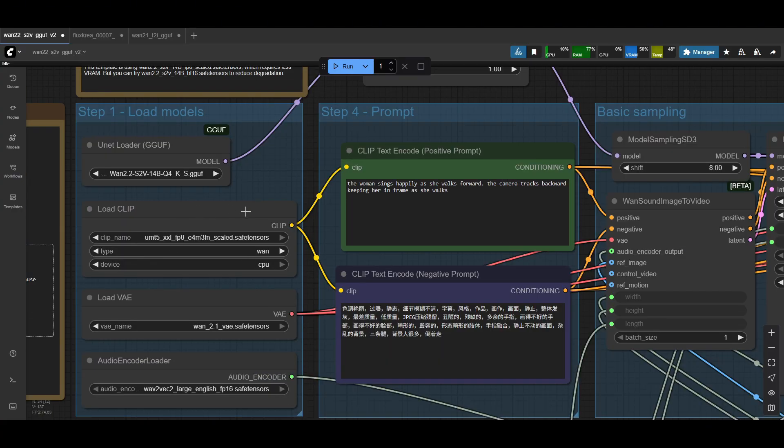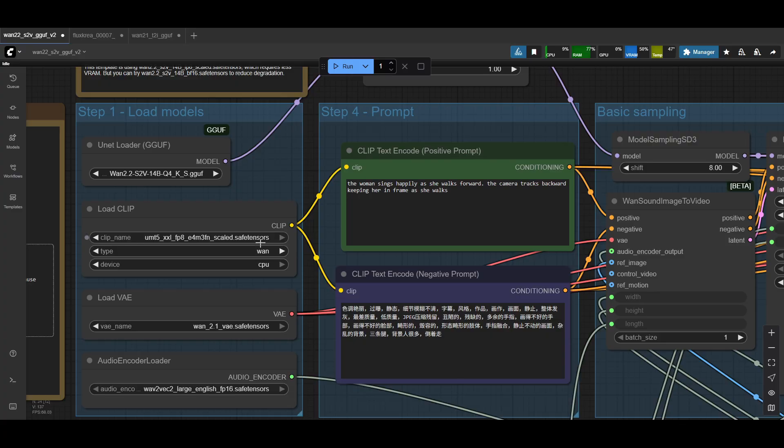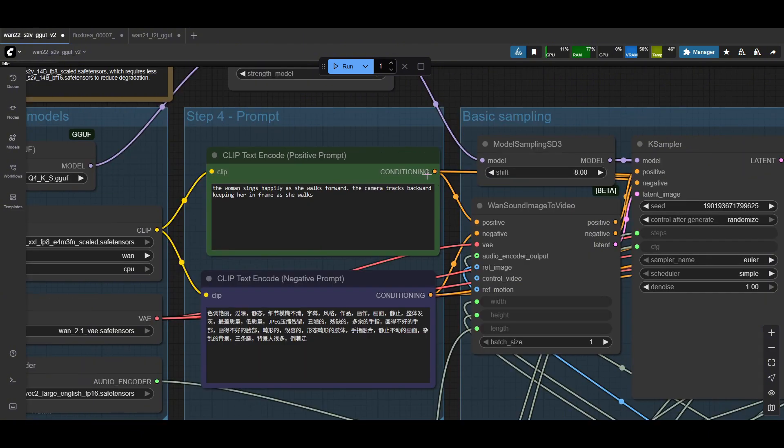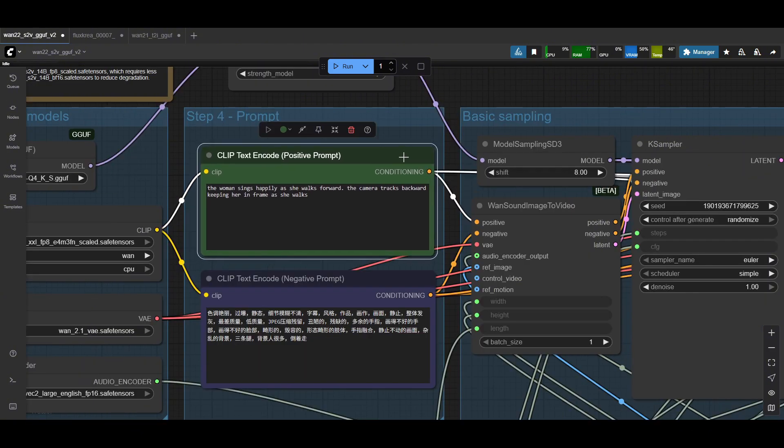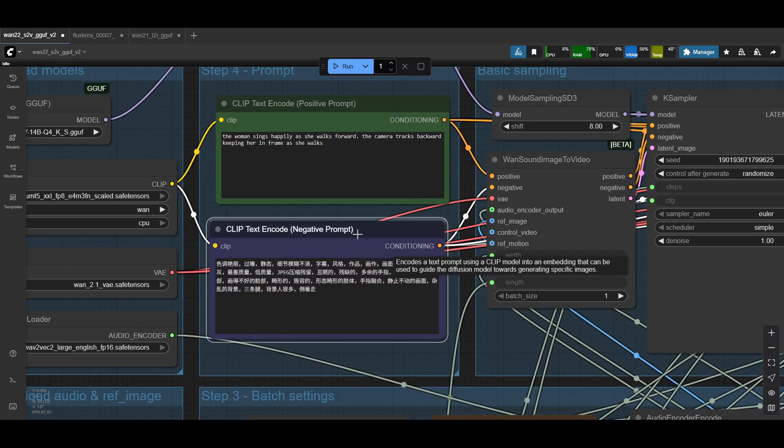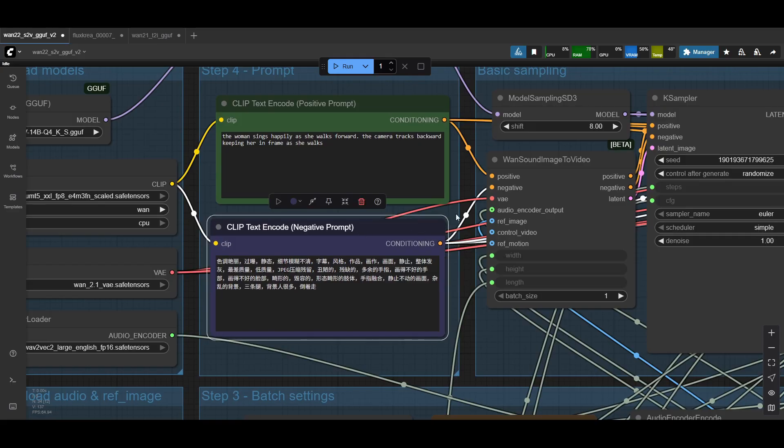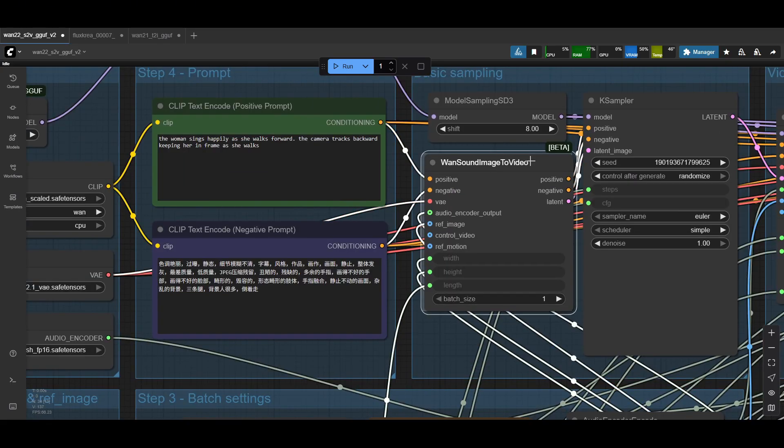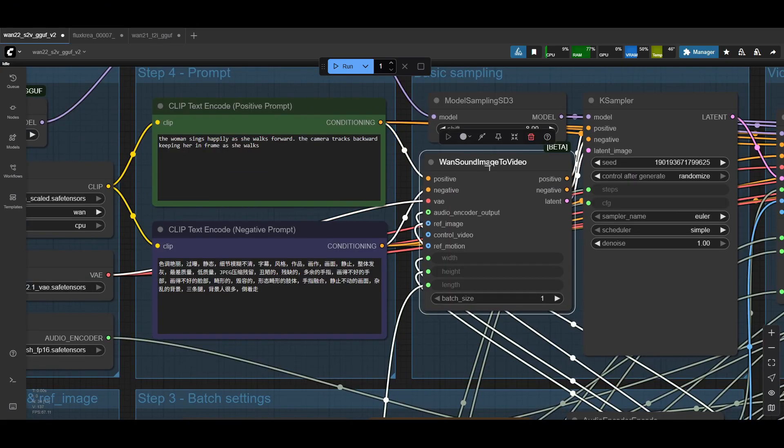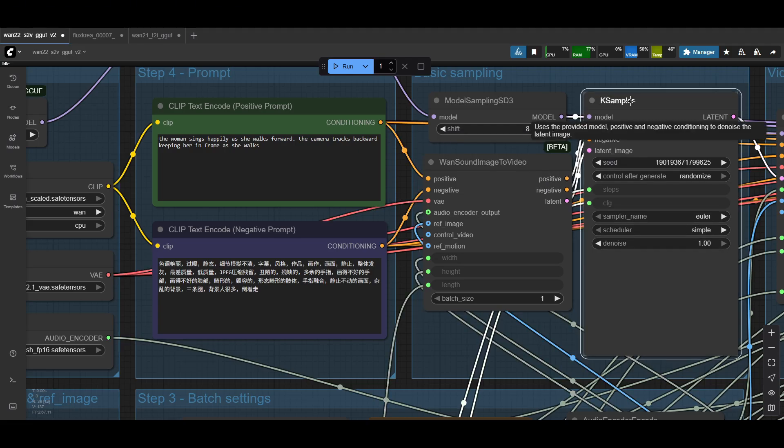Then next, if we look at the clips and the prompts. So the text encoders get loaded into the prompts. You have your usual positive and negative. The negative is not used if you're using the LoRa. So don't worry about this one. But your positive prompt is where you put your prompt. Then from here, your positive conditioning goes into one of the new nodes. The one sound image to video. And that goes into the positive. Your negative prompt goes into the negative. And that's it for the prompts.